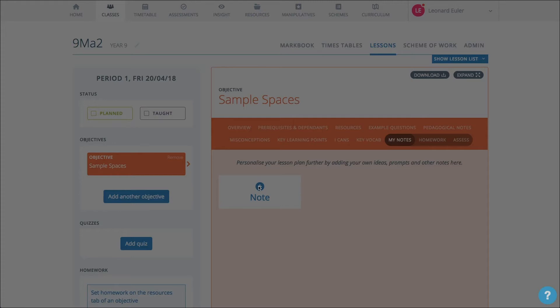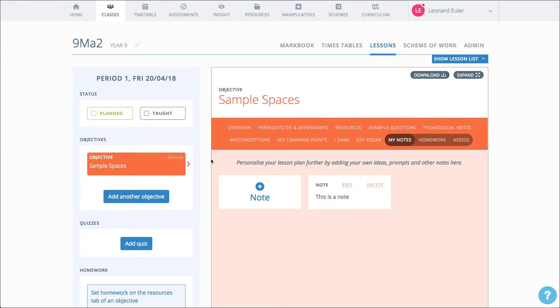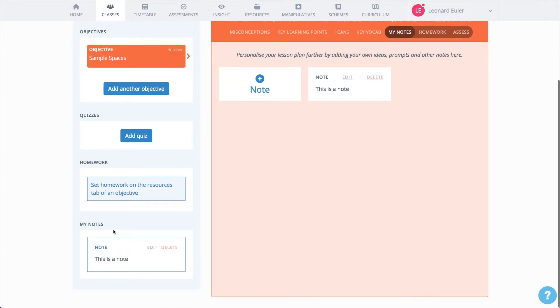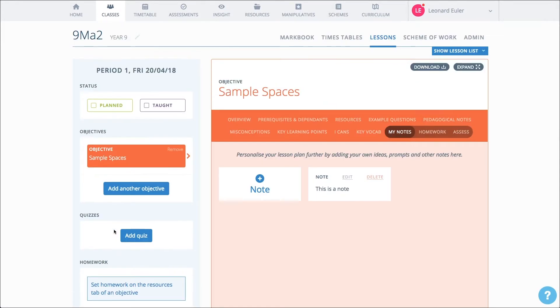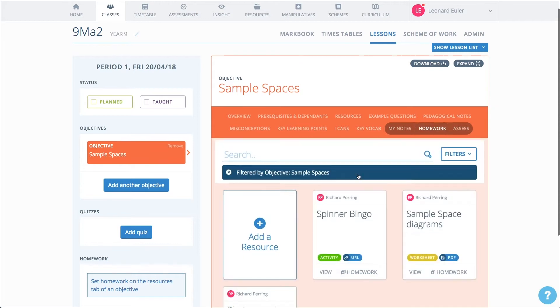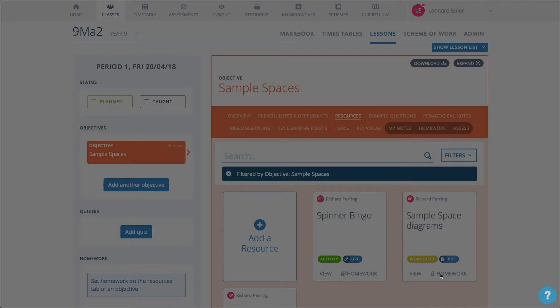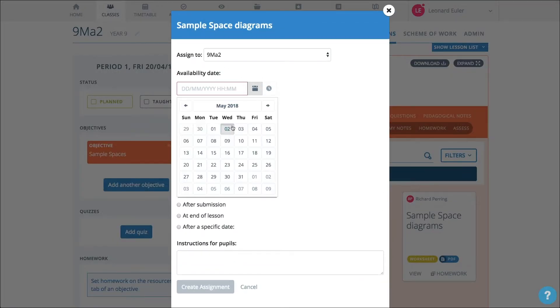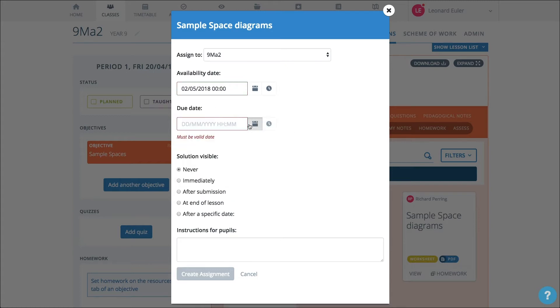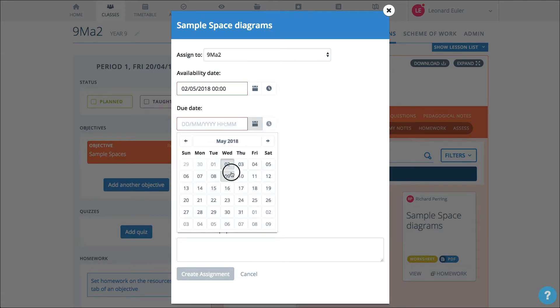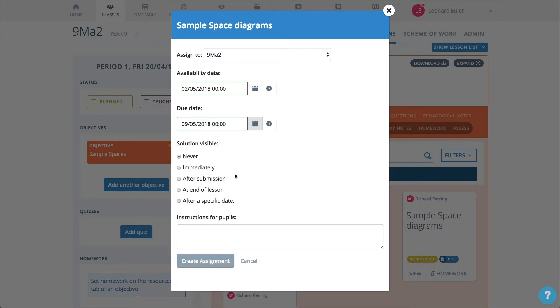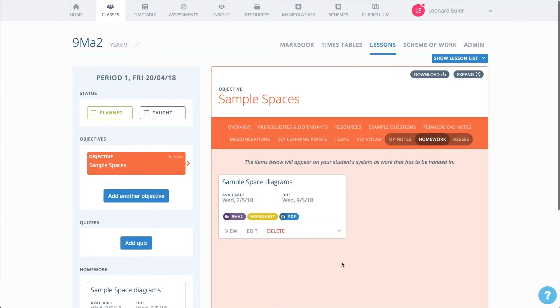You now have some additional sections. You can add notes to your lesson. Notice how the summary starts to build up with a record of the elements you put into the lesson. You can add homework, choose the date that the pupils can have access to the activity and the date when they must hand it in. You can add notes to the assignment and choose whether or not they'll be able to see the solution.